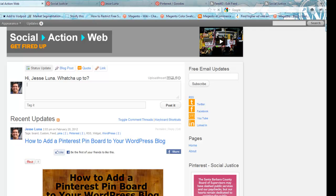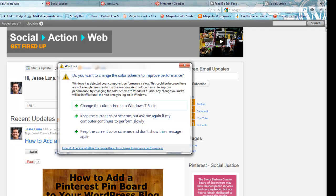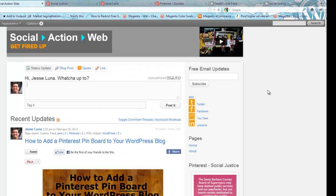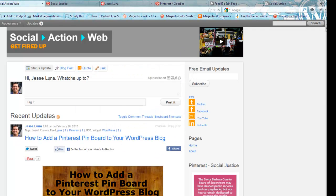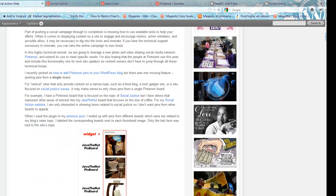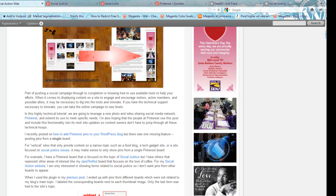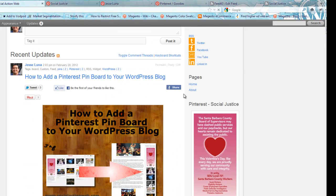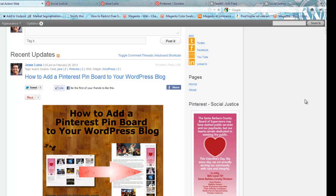We just walked through, we used the Feed43 site to create our own custom RSS feed. We then went back in and added a plugin. And as I said, there is an accompanying blog post to give you more information on that. And you can get that at socialactionweb.com. Once again this is Jesse Luna. And I hope this tutorial is helpful. Leave some comments. Share it. Pin this to Pinterest. And happy pinning.